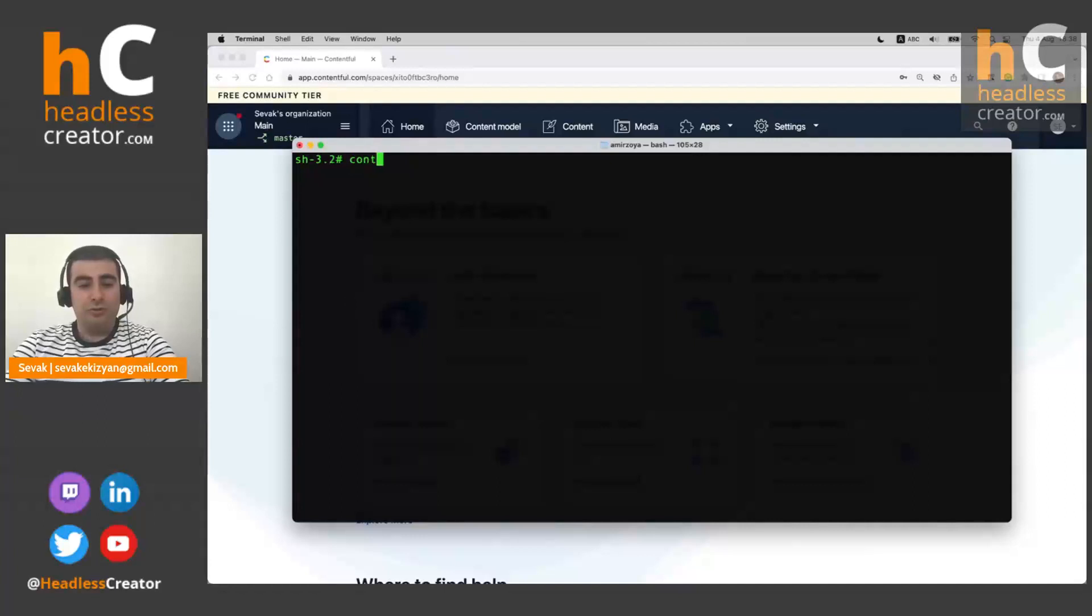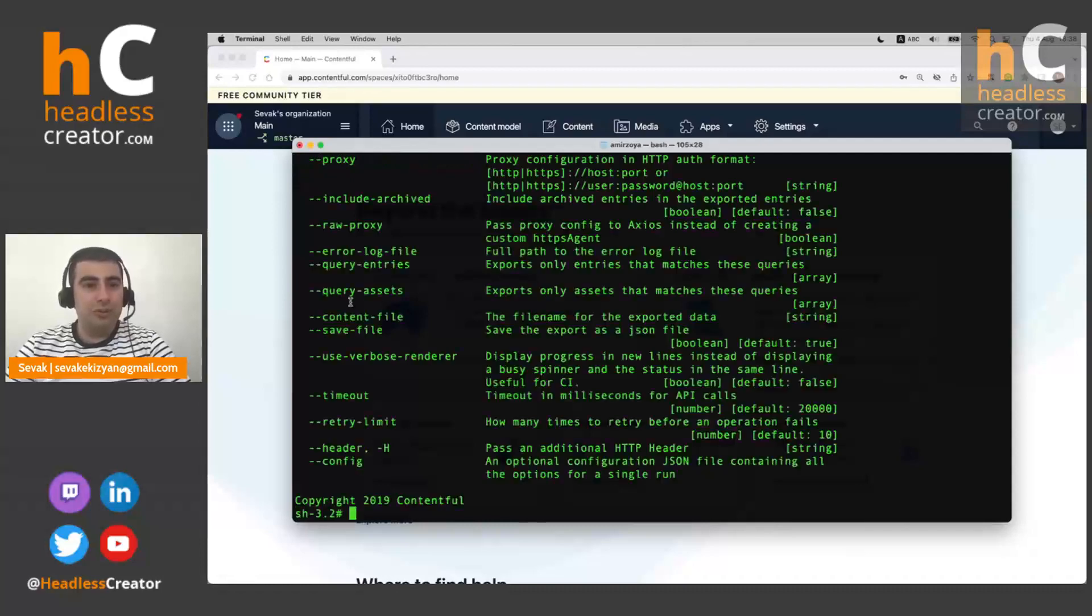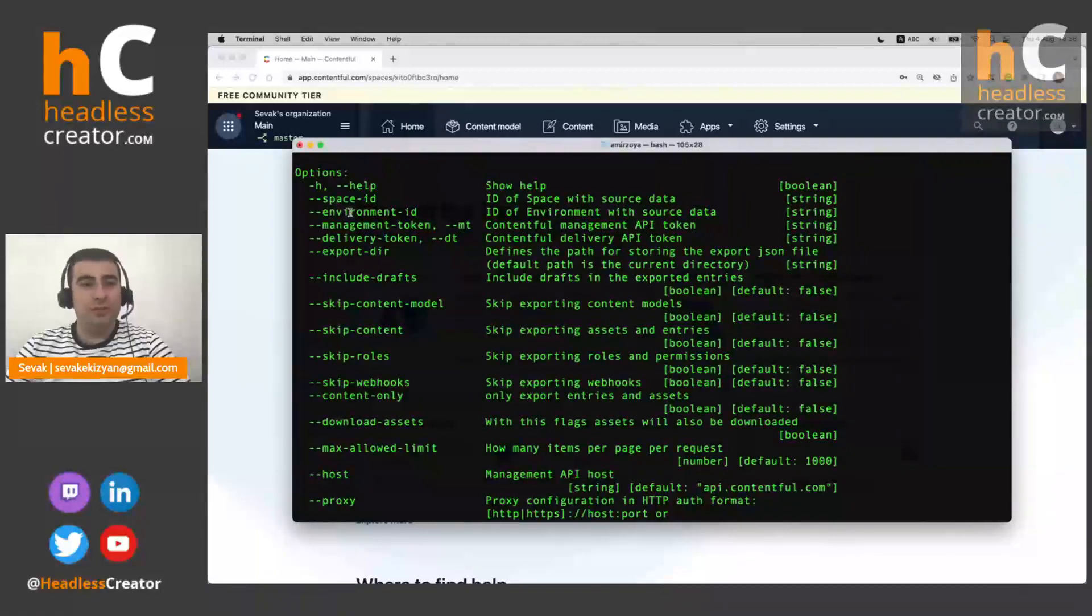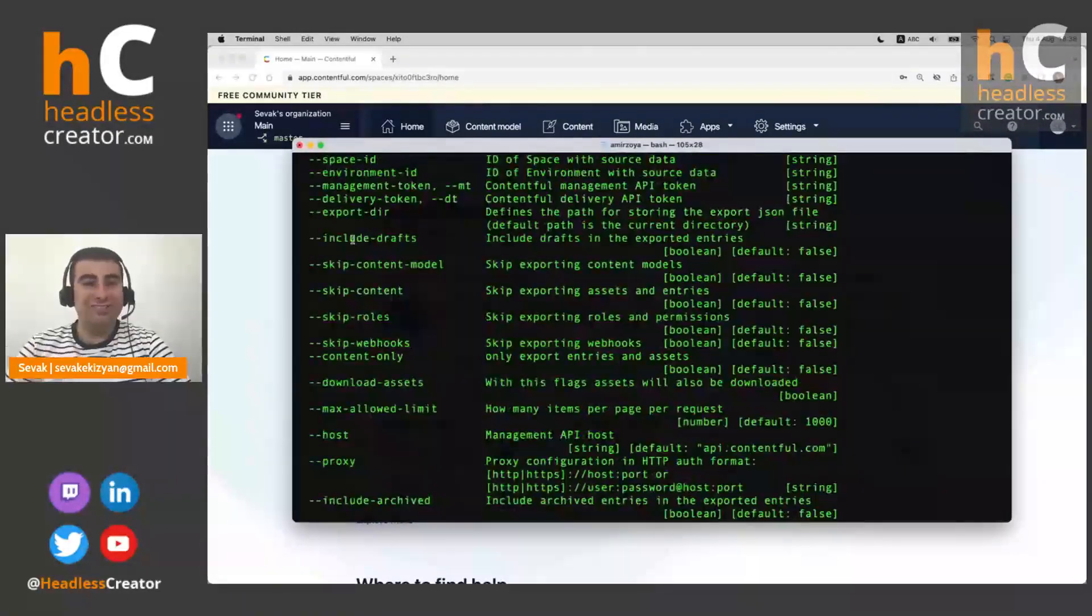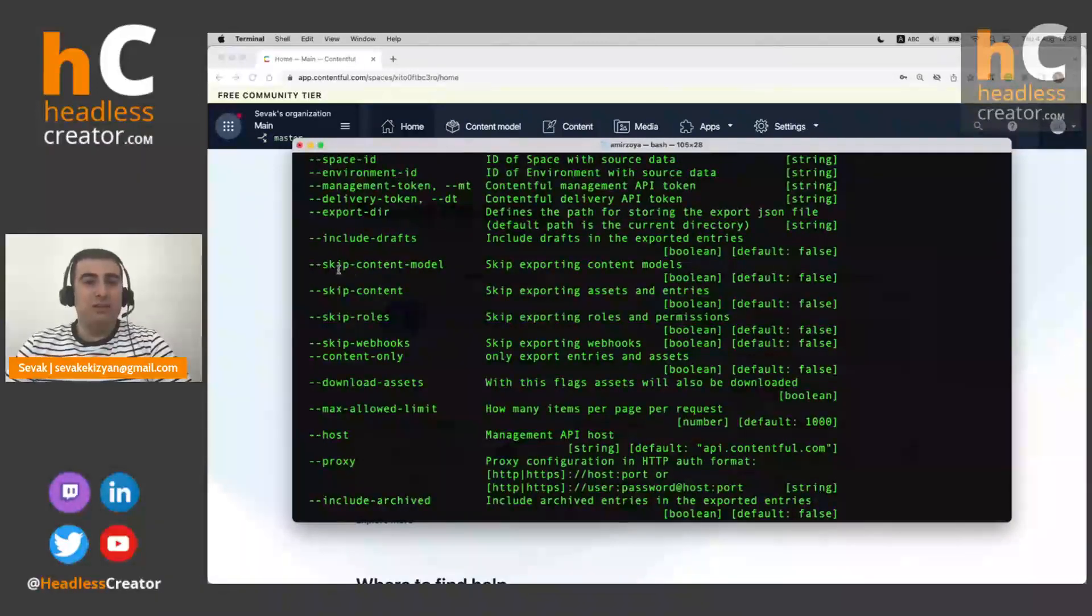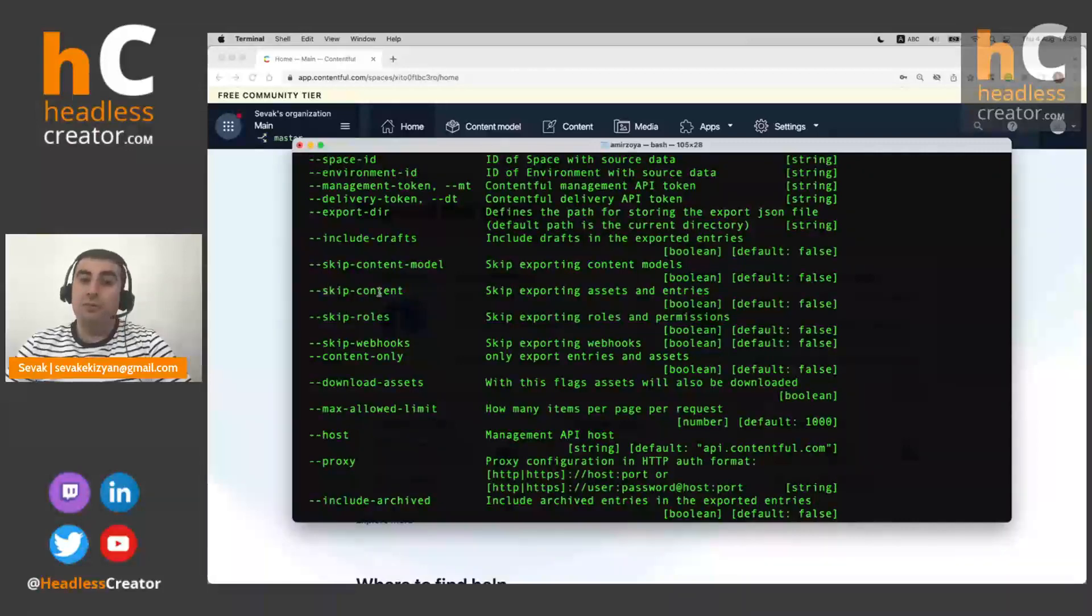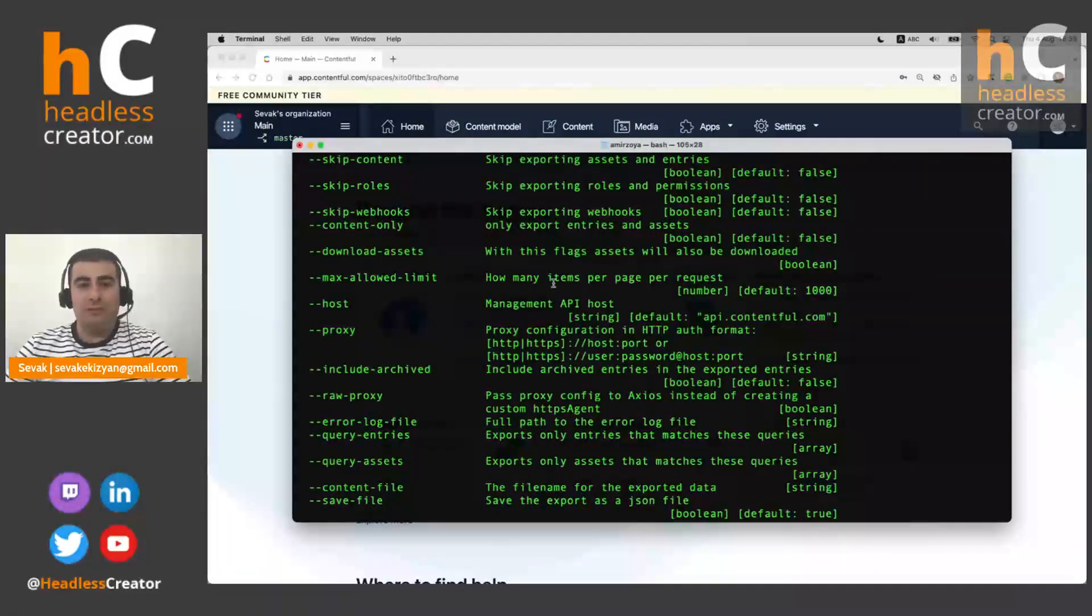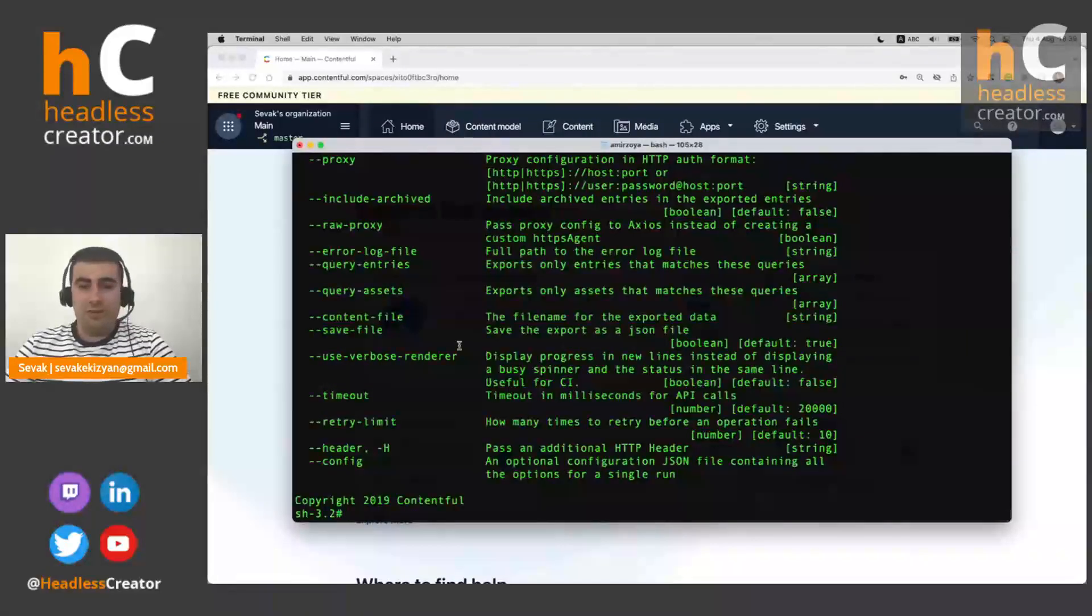So as usual, let's see what properties does export have. So export dash help, which shows us all the available options. So we can provide space ID, environment ID, management token, and we can customize it very much. We can include it by default. It does not export drafts, but if we need drafts, we can export drafts also. We can skip content model and export only like content roles and some stuff. We can skip content, we can skip roles. Like most of this is like fairly self-explanatory and it has a short description what it does. Today we'll go through a couple of this.